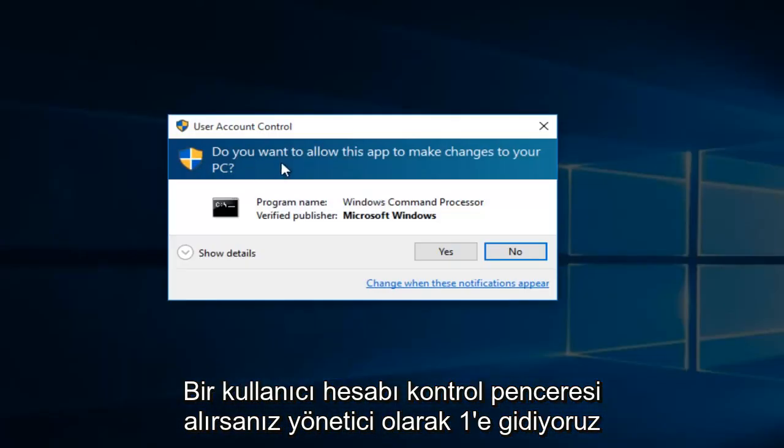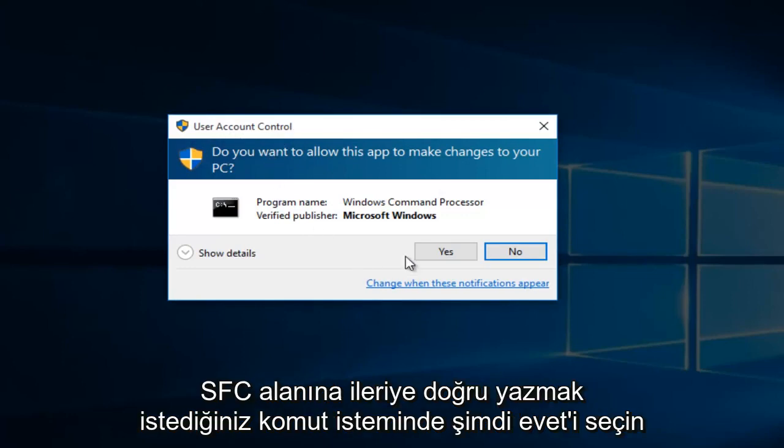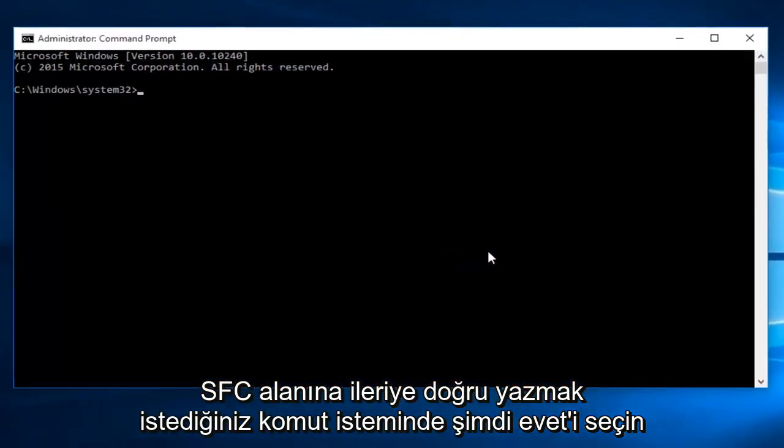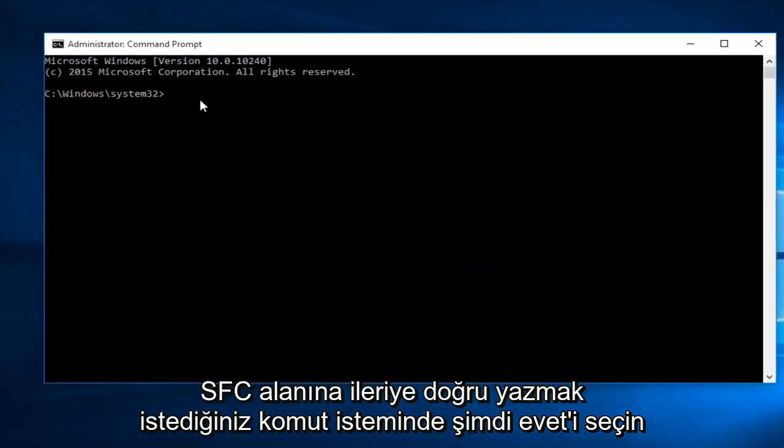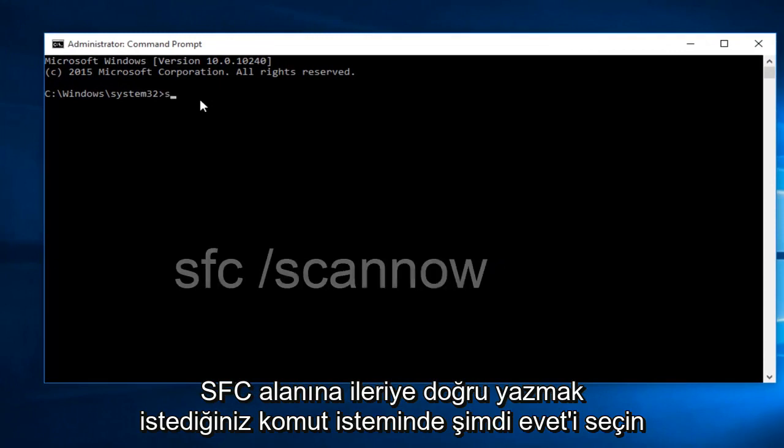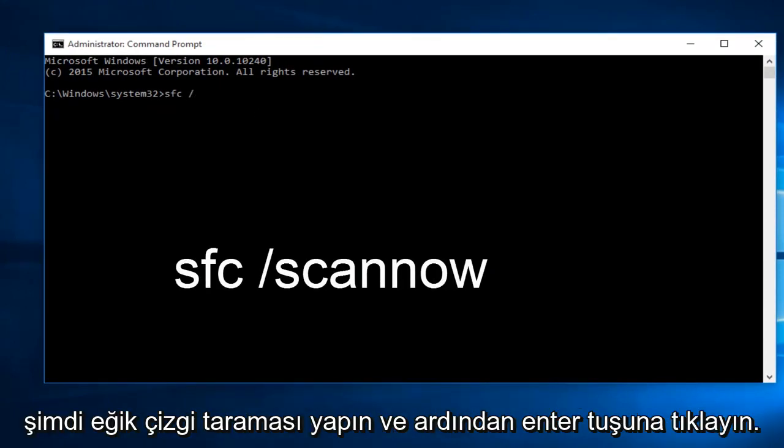If you receive a user account control window, select yes. Now within the command prompt, you want to type in sfc space forward slash scan now and then click on the enter key.